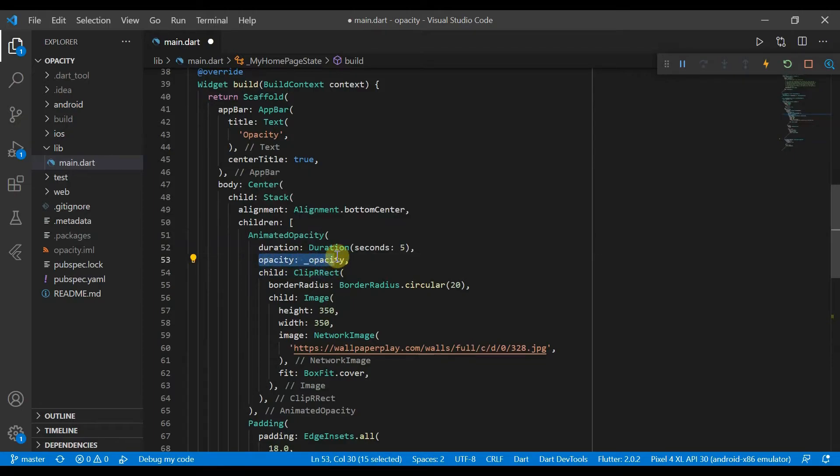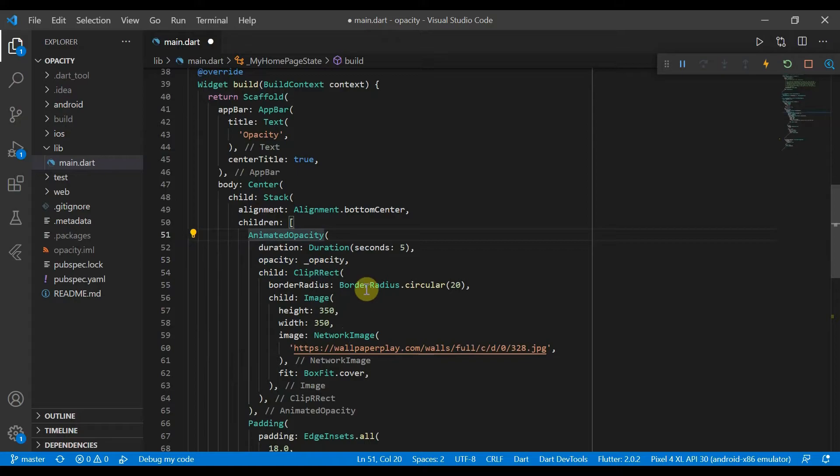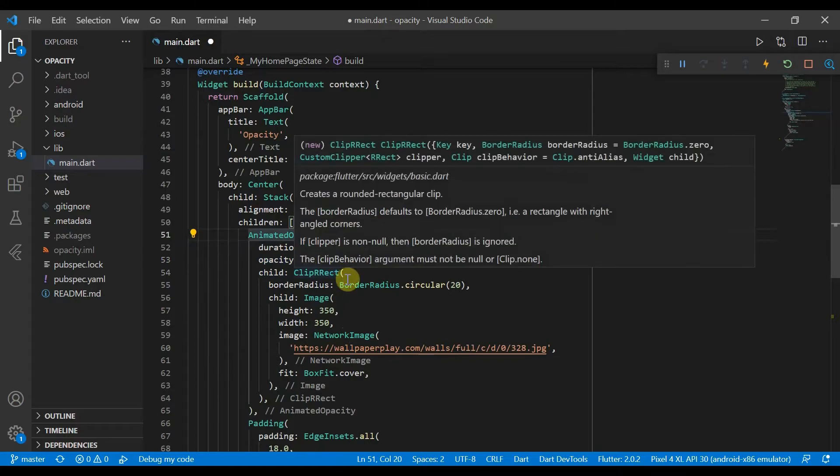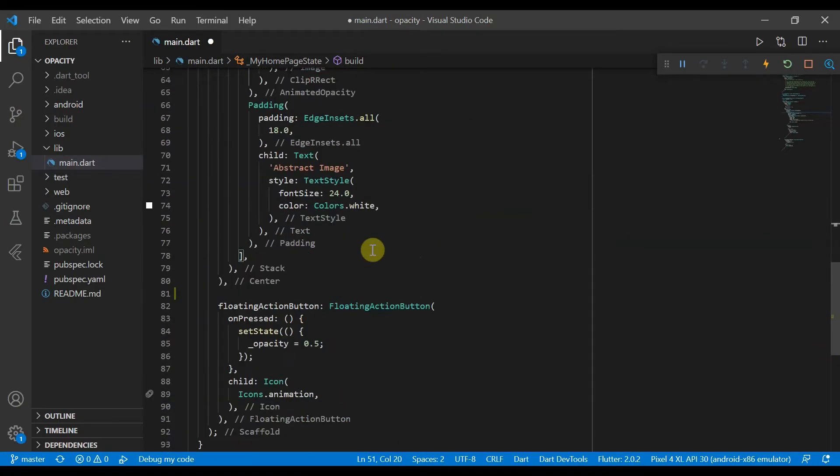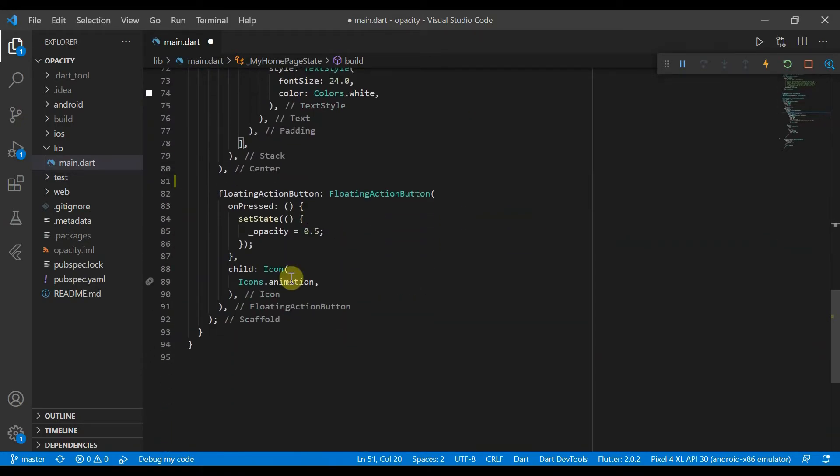That's what we'll set for the opacity in our animated opacity so we can animate a transition to it when the button is pressed. It'll just be a five second duration.